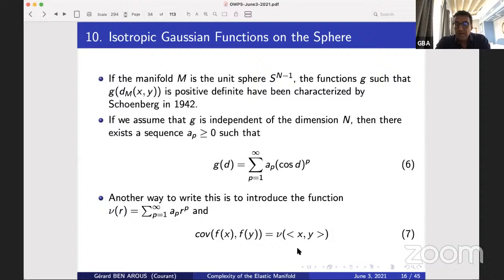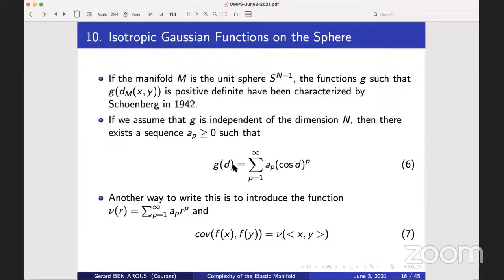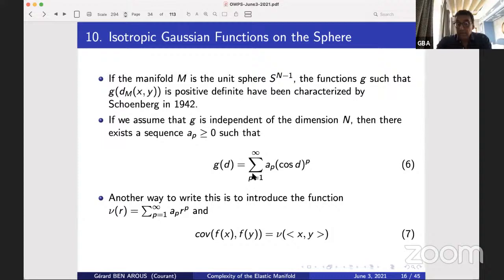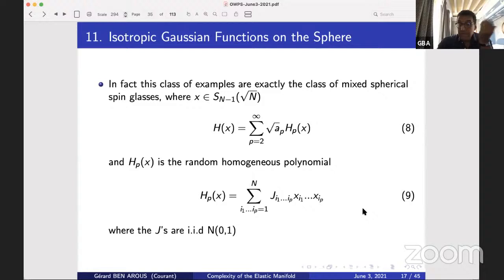The functions g such that g of the distance on the sphere is positive definite were characterized long ago by Isaac Schoenberg. If g does not depend on the dimension, the only such functions are g(d) = Σ a_p cos^p(d), where the a_p are non-negative and decay fast enough. Equivalently, writing the covariance as a function of the inner product (the overlap, which is the cosine), we get the most general isotropic Gaussian field on the sphere: Σ a_p r^p. This is the most general such field since the 1940s.